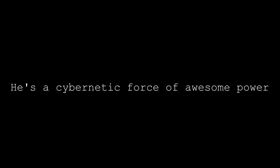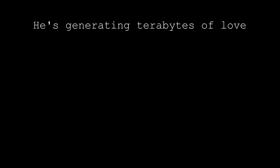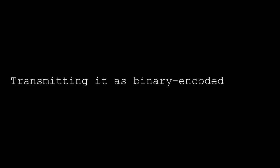He's a cybernetic force of awesome power. He's generating terabytes of love, transmitting it as binary encoded beauty from above.